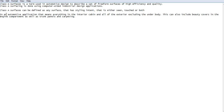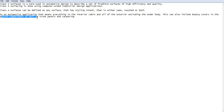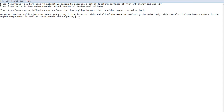The application for this is the automotive application — that means everything in the interior cabin and all the exterior, excluding the underbody. This can also include the beauty covers in the engine compartment as well as the trunk panels and the carpeting. This class A surface is just for the aesthetic look.